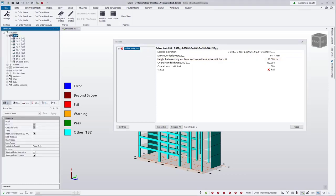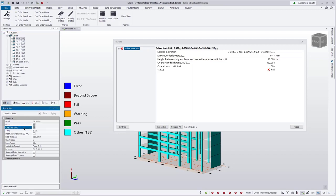For each specific level we can see the drift property. If we have additional levels above our structure that do not have any columns or walls connected to them, then the tool will not use that level for the height calculation.